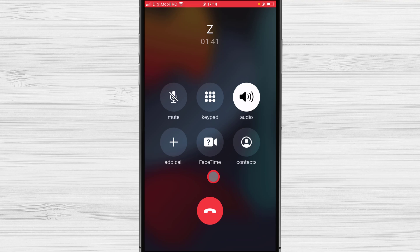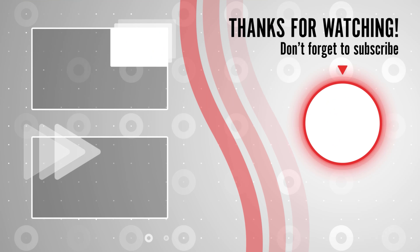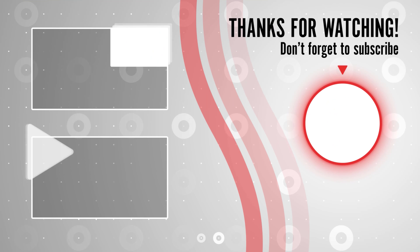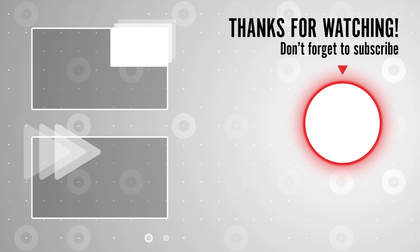If you stayed until the end, please show your appreciation by liking the video. Also leave us a comment down below and subscribe for more tech videos. Have a great day.